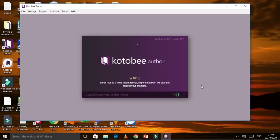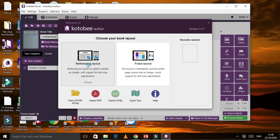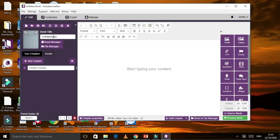Here we are in Kotobi Author. You need to choose reflowable layout or fixed layout — I already explained this in my previous video. We need the reflowable layout. Don't forget to write your title on the left side where it says 'Book Title.' For me, I am a teacher and I want to discuss the solar system with my students. One tip: before you start any ebook, download all the images or videos you want to put in it so they are ready.